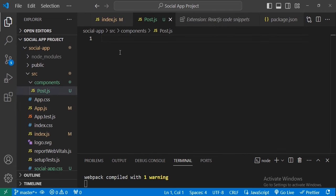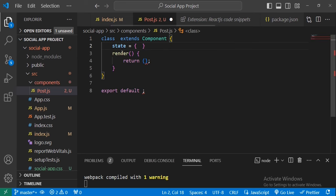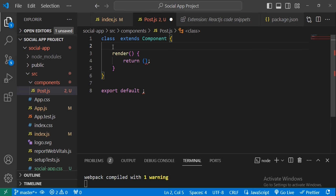Now go to the extensions and search for React code snippets — it will help us generate code faster. Here it is; I already installed it. When you search for it in the extensions you just need to install it.